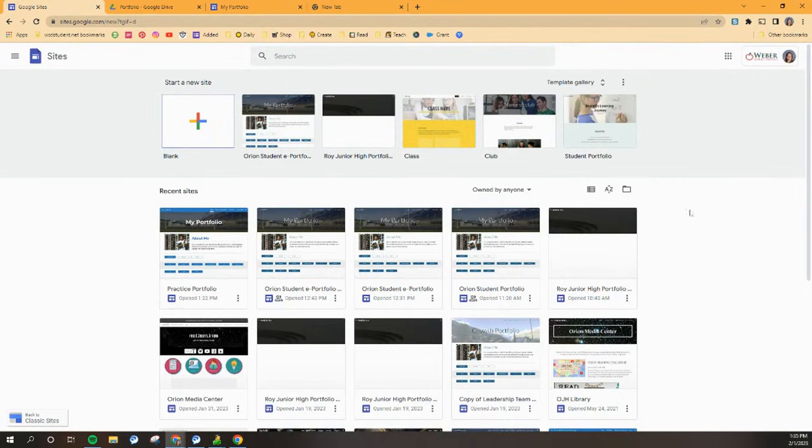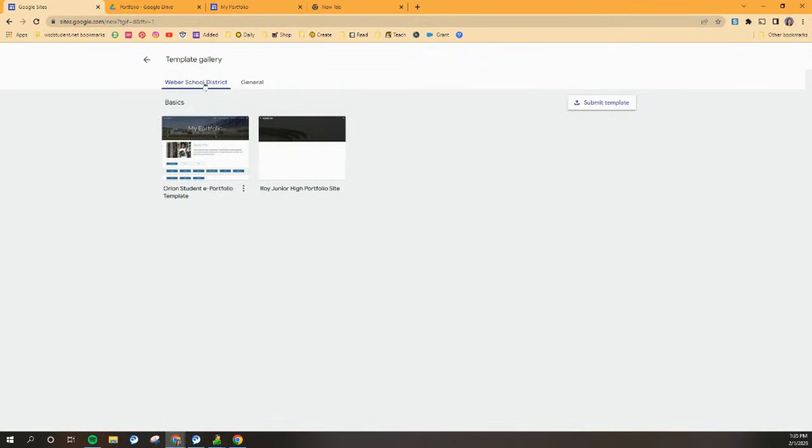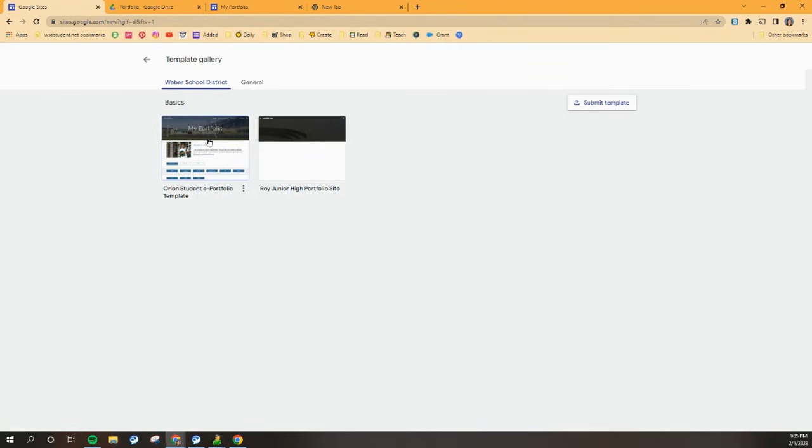Yours is going to look different than mine and that's okay because we want this template gallery. It's up in the top right corner, so click template gallery, and then make sure that you're clicked into Weaver School District. And you'll see right at the beginning there is the Orion student e-portfolio template. So go ahead and double click that and it's going to open up on your screen.